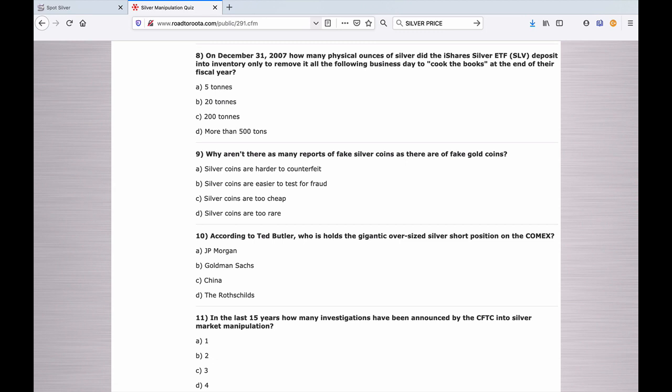Number nine: Why aren't there as many reports of fake silver coins as there are of fake gold coins? A. Silver coins are harder to counterfeit. B. Silver coins are easier to test for fraud. C. Silver coins are too cheap. Or D. Silver coins are too rare.